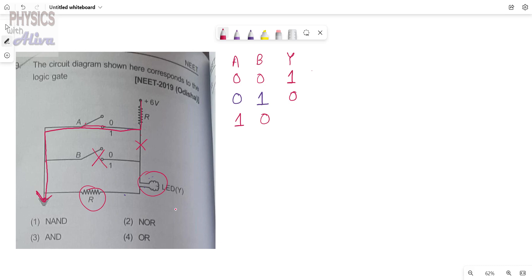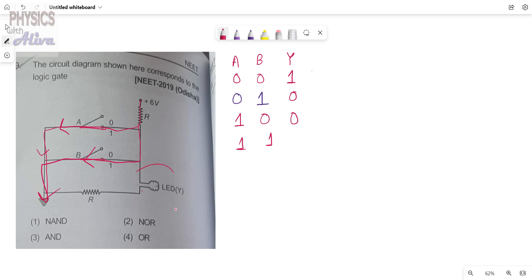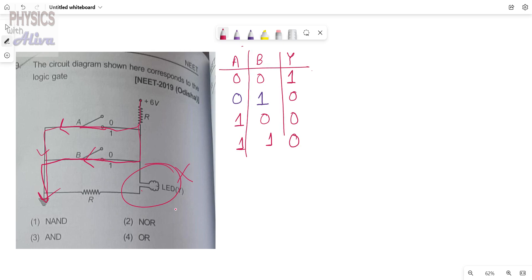Now we consider the next case when both A and B are connected — A=1 and B=1. Both are connected, so current will follow both paths through A and through B to ground. For this case also the current is not flowing through the LED, so the bulb will not glow and the output is zero. This completes the truth table for this circuit.